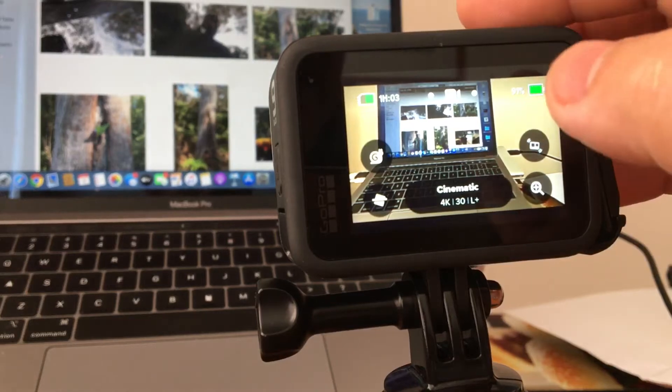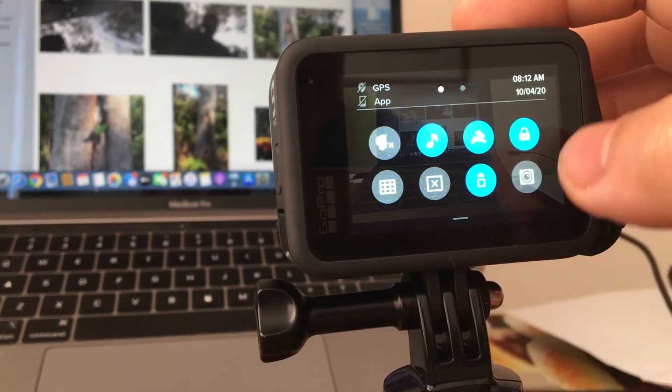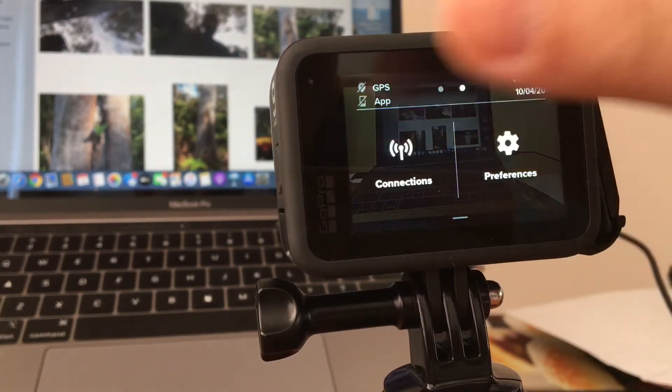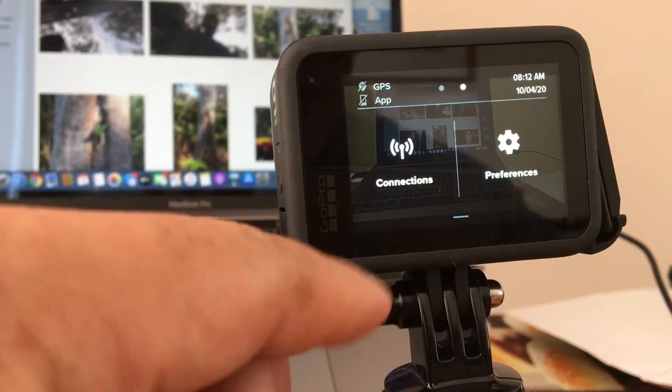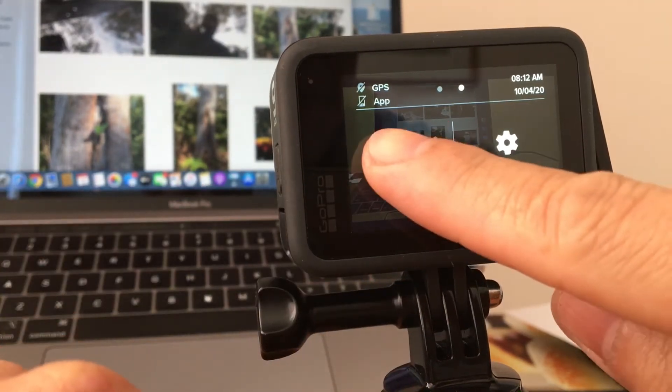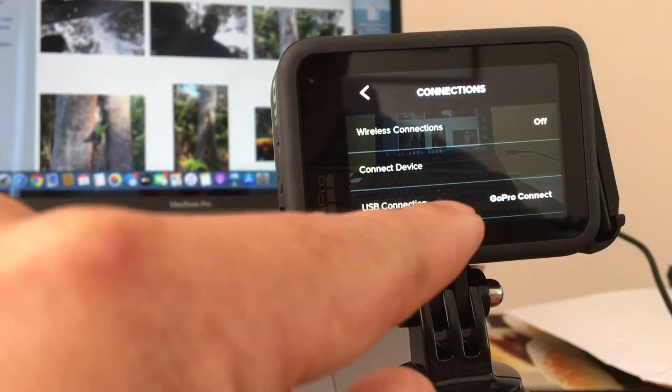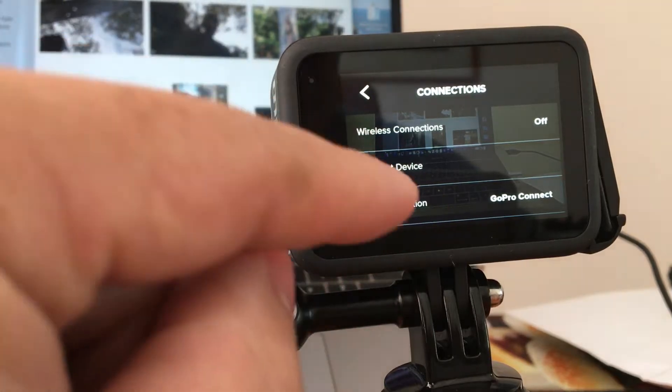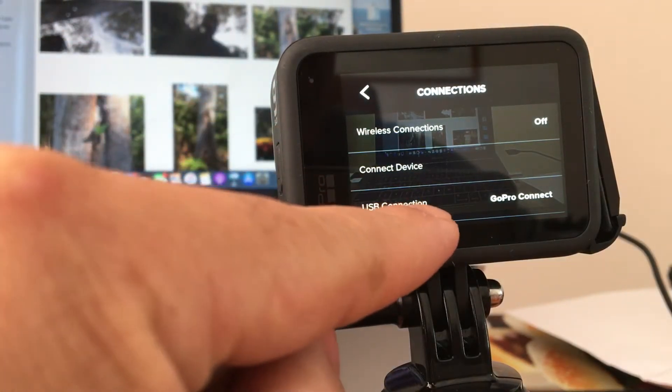Then slide it to the left or right and go to the connections. You will notice that there is wireless connection, connect device, and USB connection.